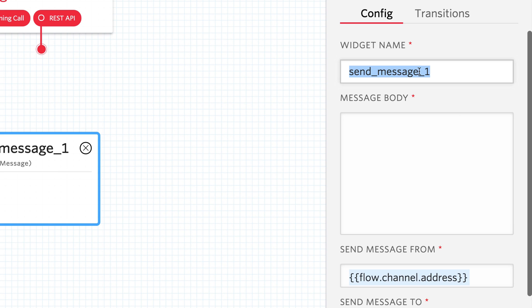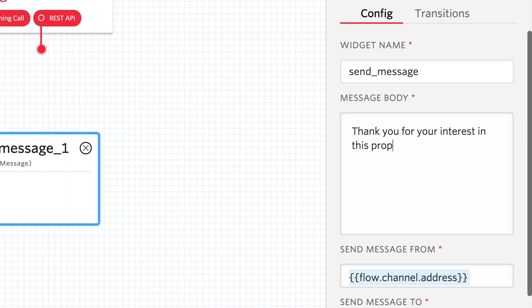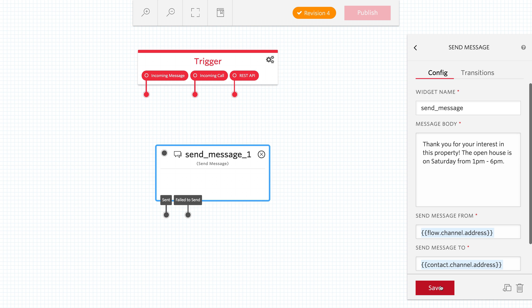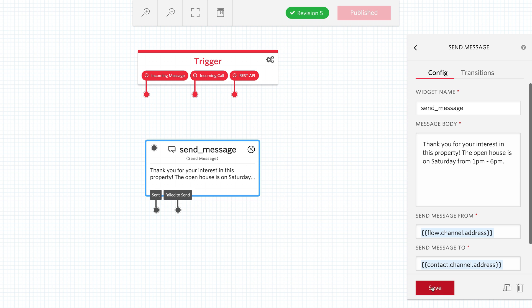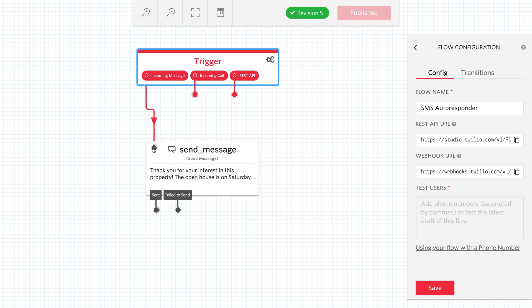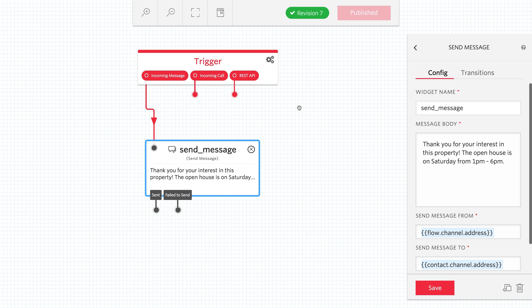On an incoming text message, we want to send a message. We'll rename this widget send message, and add some text that says thank you for your interest in this property, and provide some info to when the next open house is. Then we'll click save and connect up the incoming message trigger to the send message widget.